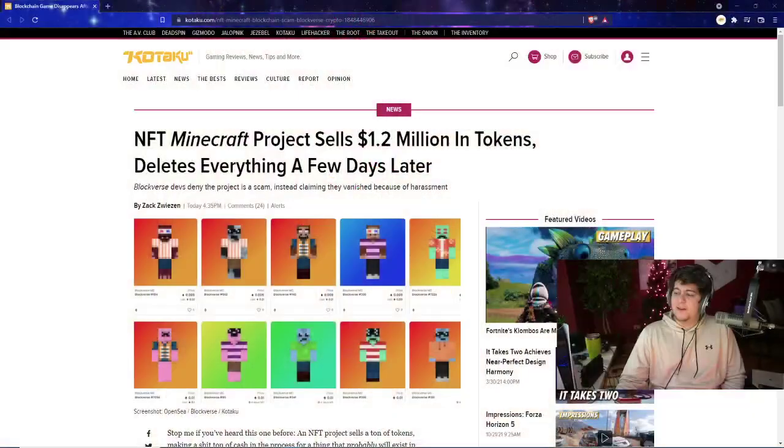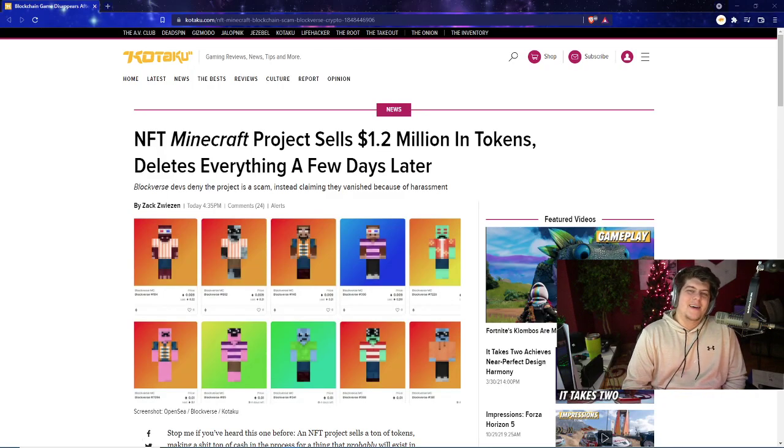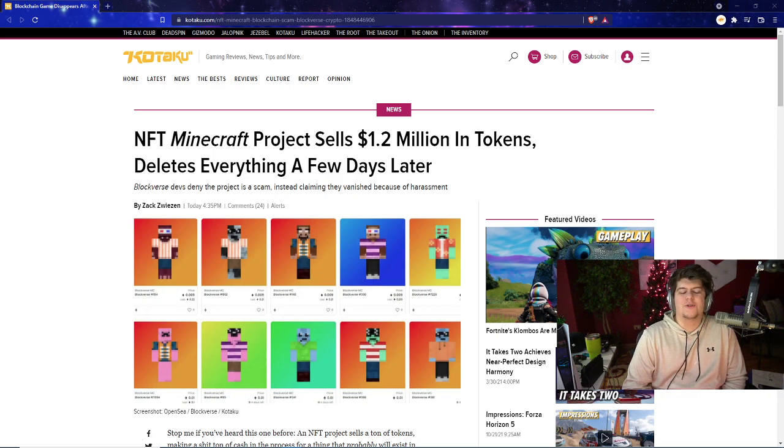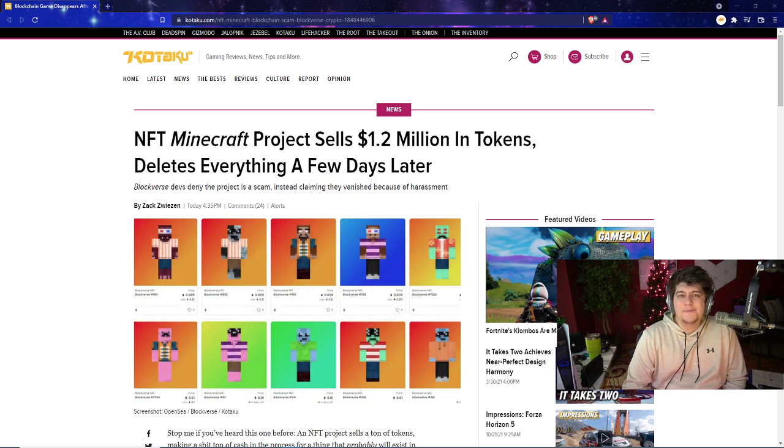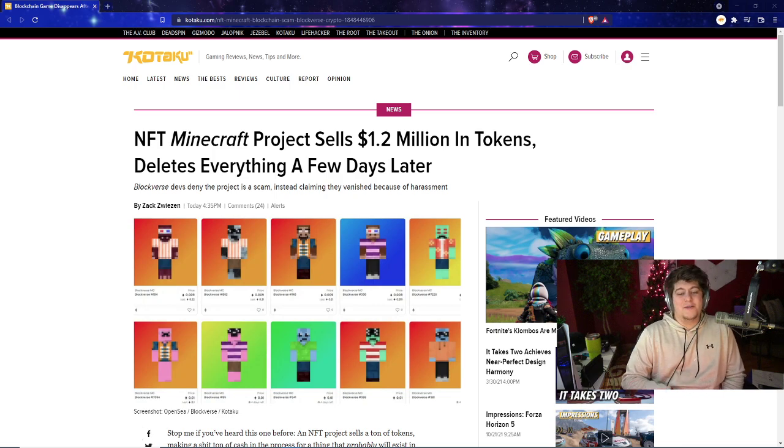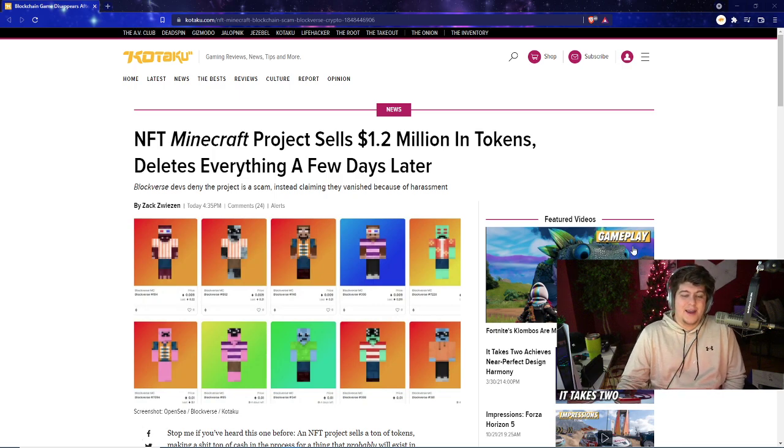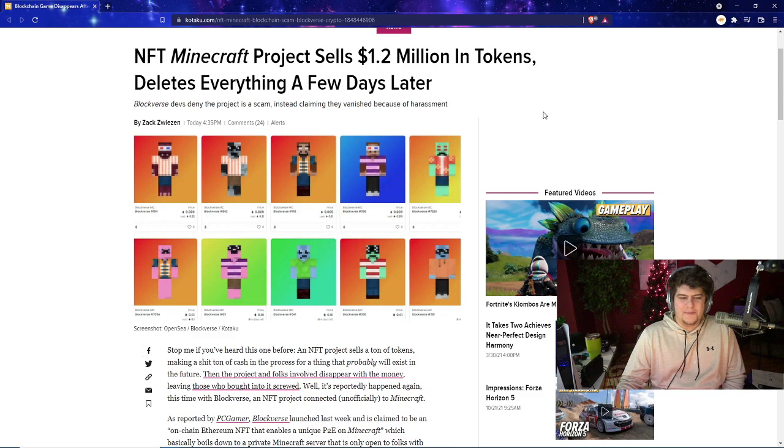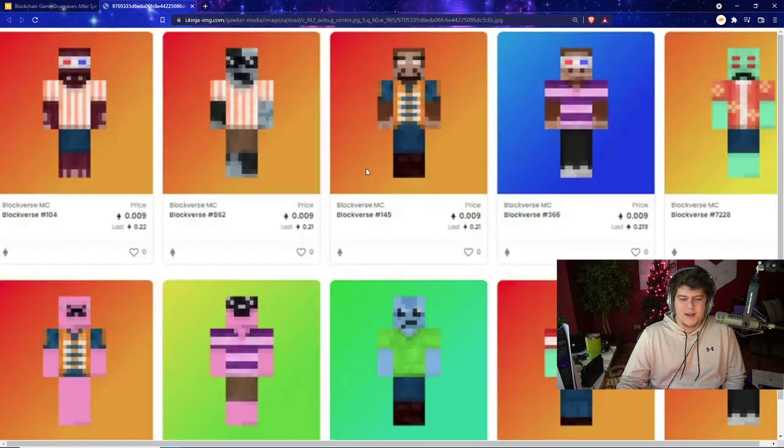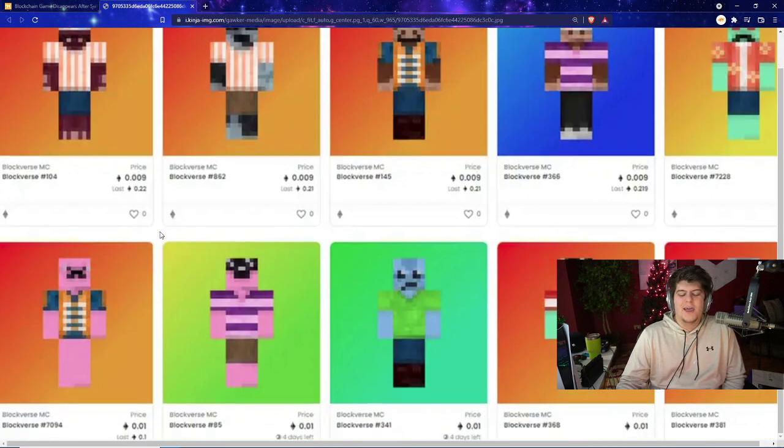When it comes to all these crazy weird NFT stories, they keep coming out more and more often. We have a nice little spicy article over here from Kotaku basically saying the NFT Minecraft project that sold 1.2 million dollars worth of tokens, basically on the NFT type system, then after they did that went and deleted everything just a few days after the fact when they got their money. Blockverse devs deny the project is a scam, instead claiming that they vanished because of harassment, very conveniently after you printed a million dollars worth of crypto.